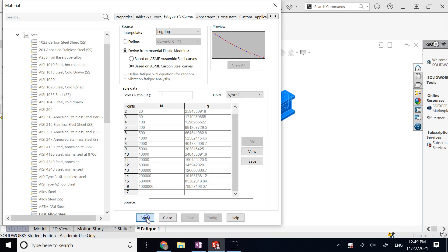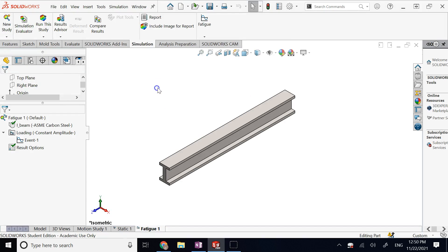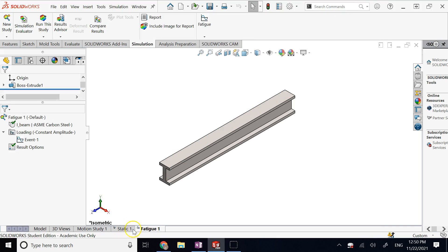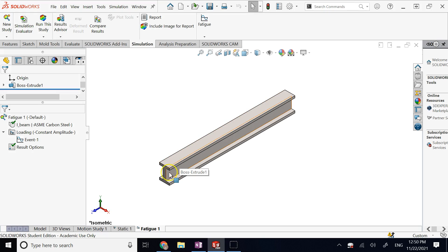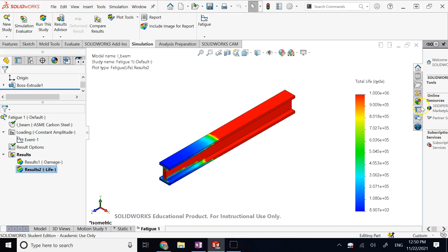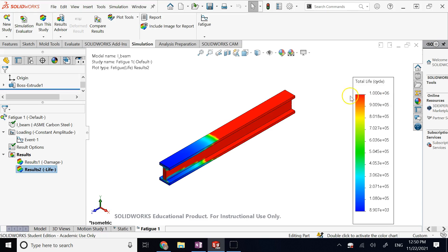You apply the SN data from the material itself. The part is already meshed from the static analysis, so the fatigue study takes the geometry, load, boundary conditions, and mesh directly from there — you do not need to redefine anything. Just run the study. Since it uses the static analysis data, fatigue does not take a long time and gives you results immediately.